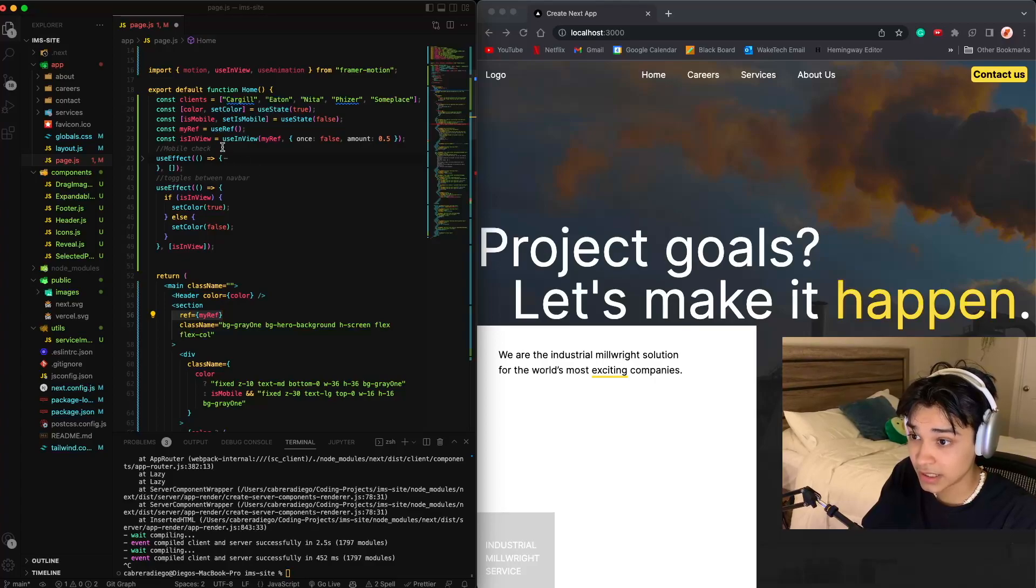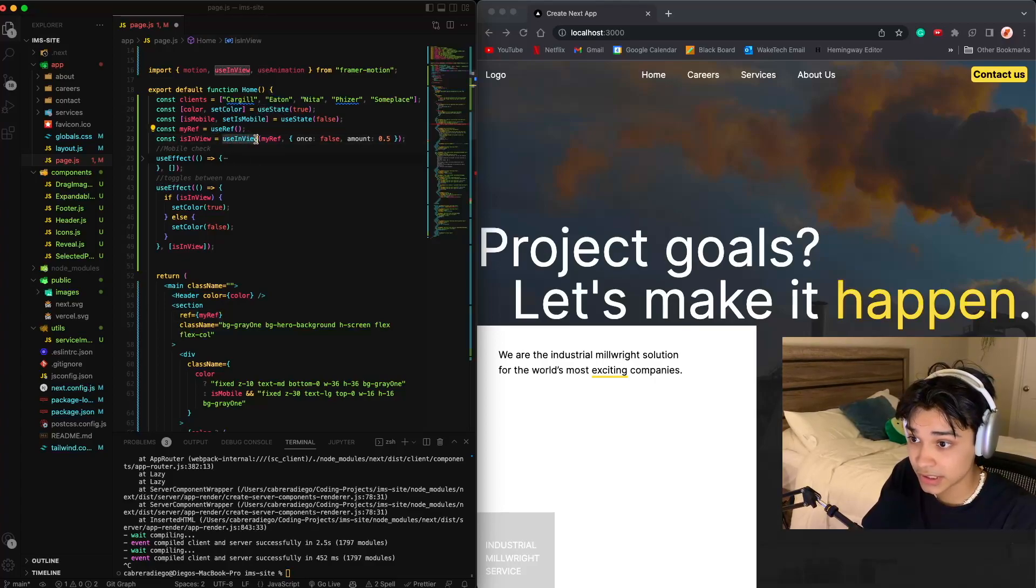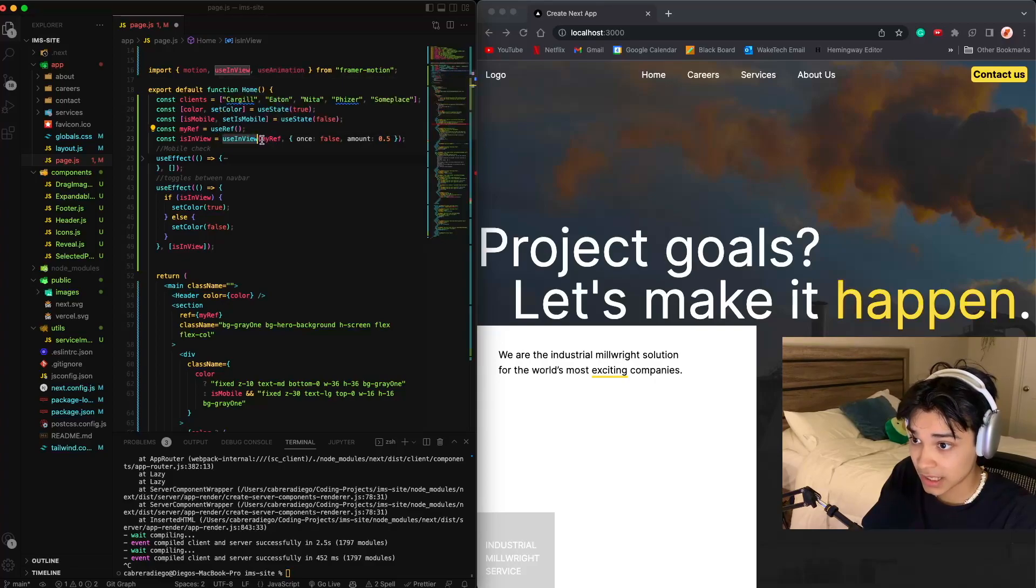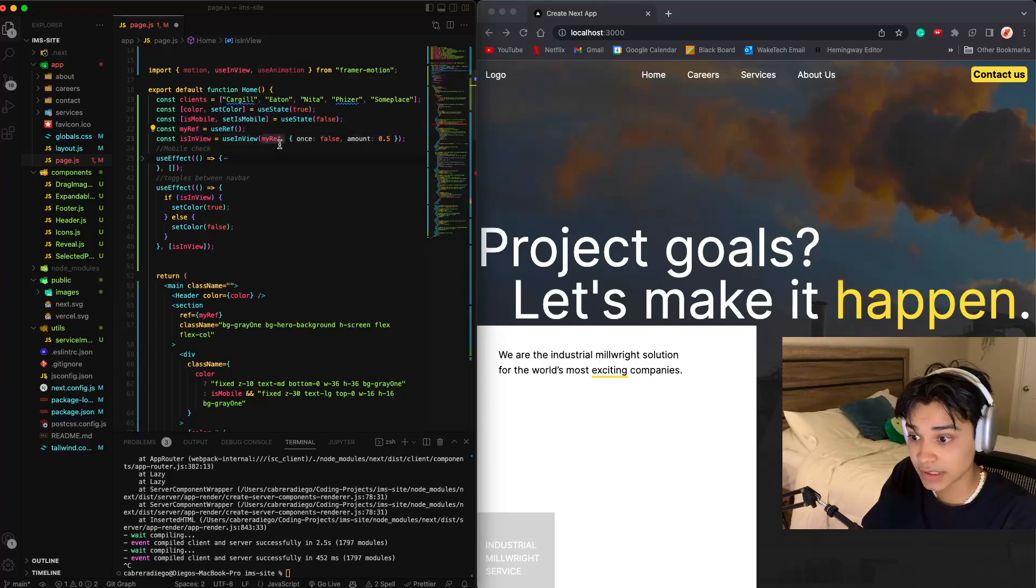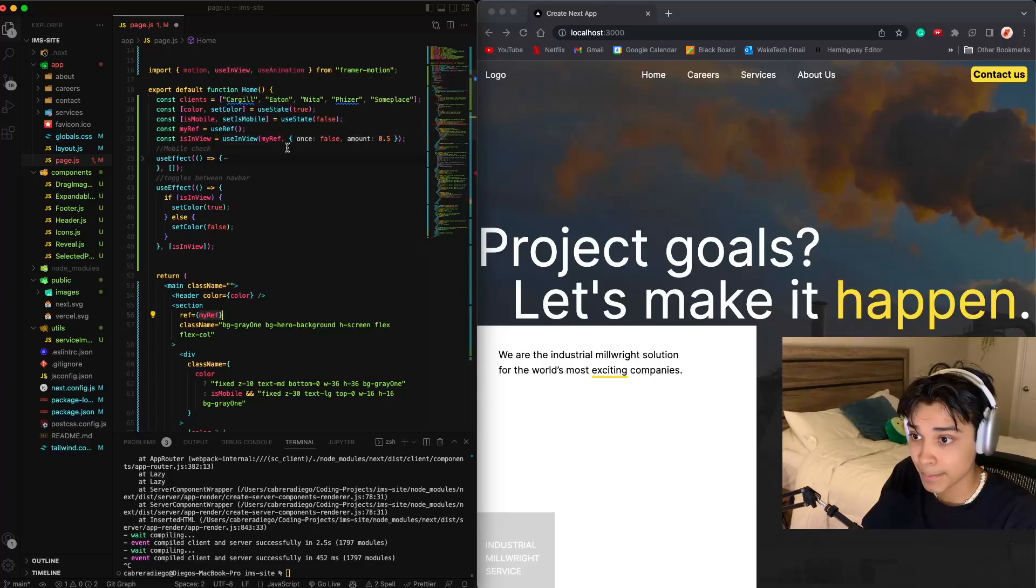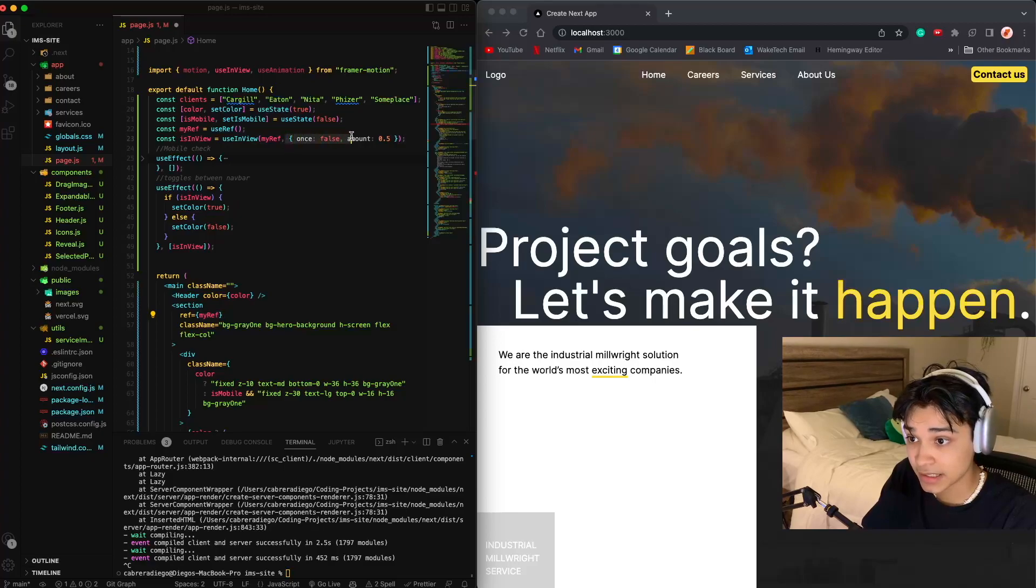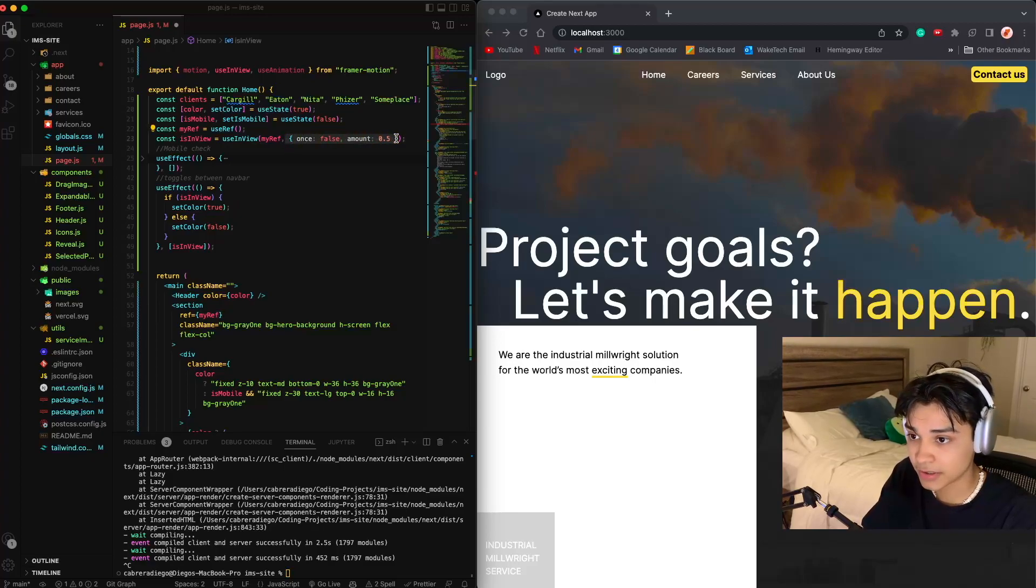Now what I did is I set a useInView from Framer Motion. This takes in a reference, which is this one right here, and then it takes some optional parameters.